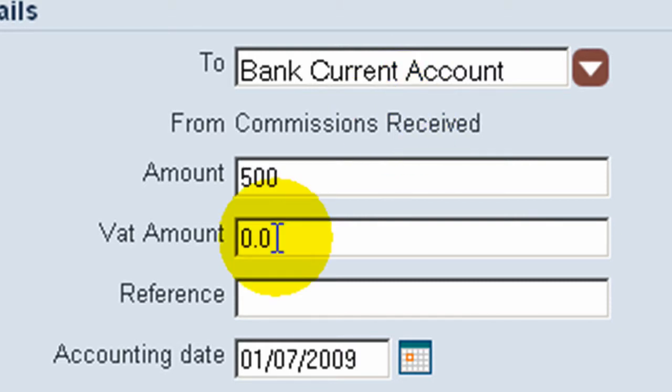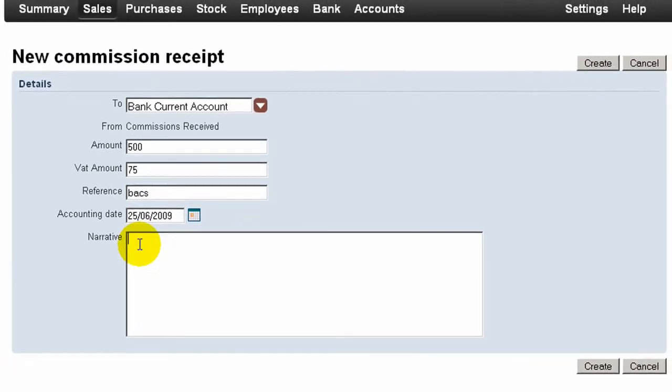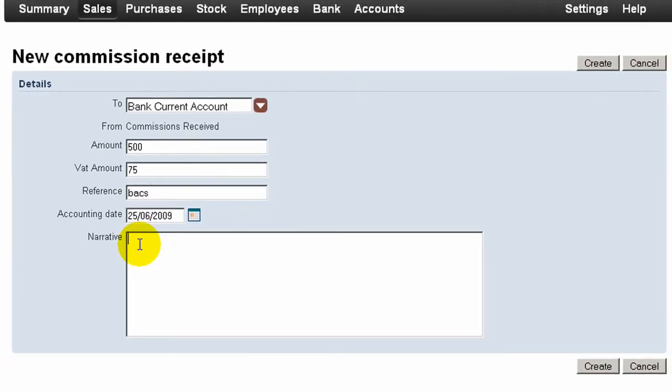And we fill in the details as before, but on this occasion we have the option to enter a VAT amount, because, unlike interest, there could be VAT included with this commission payment.